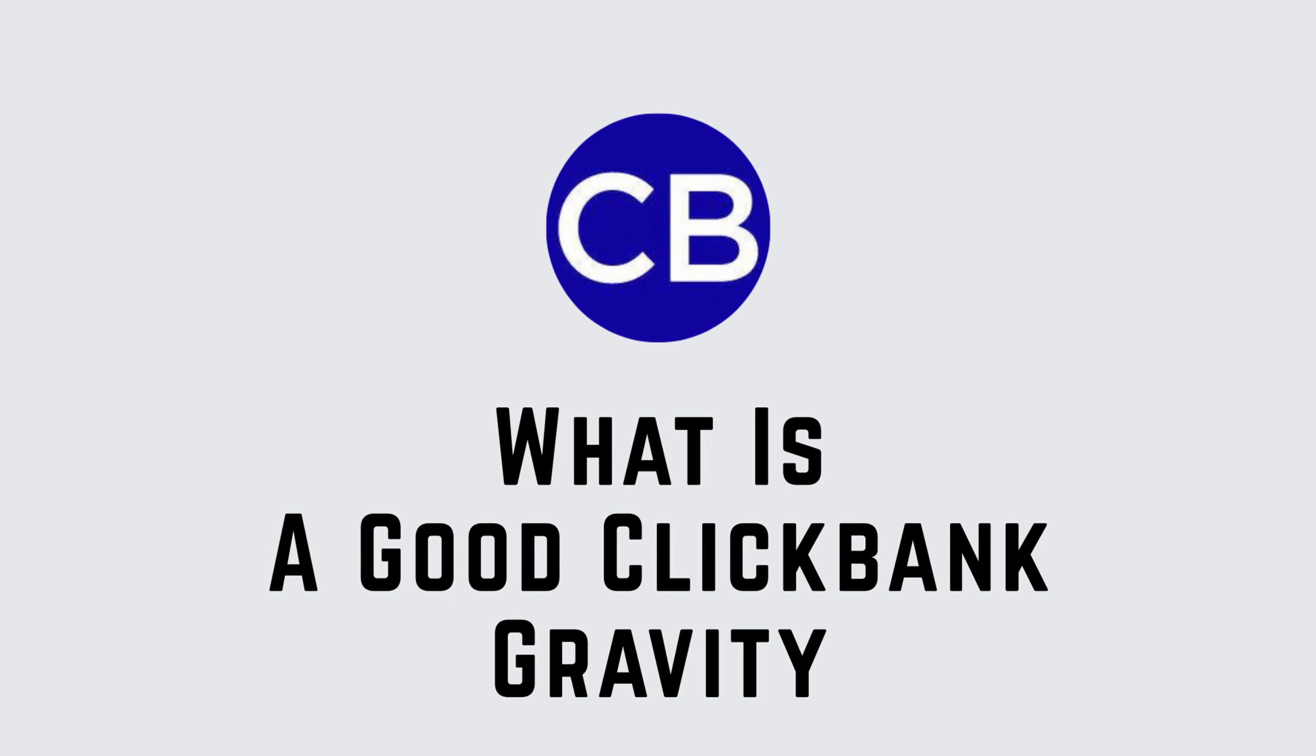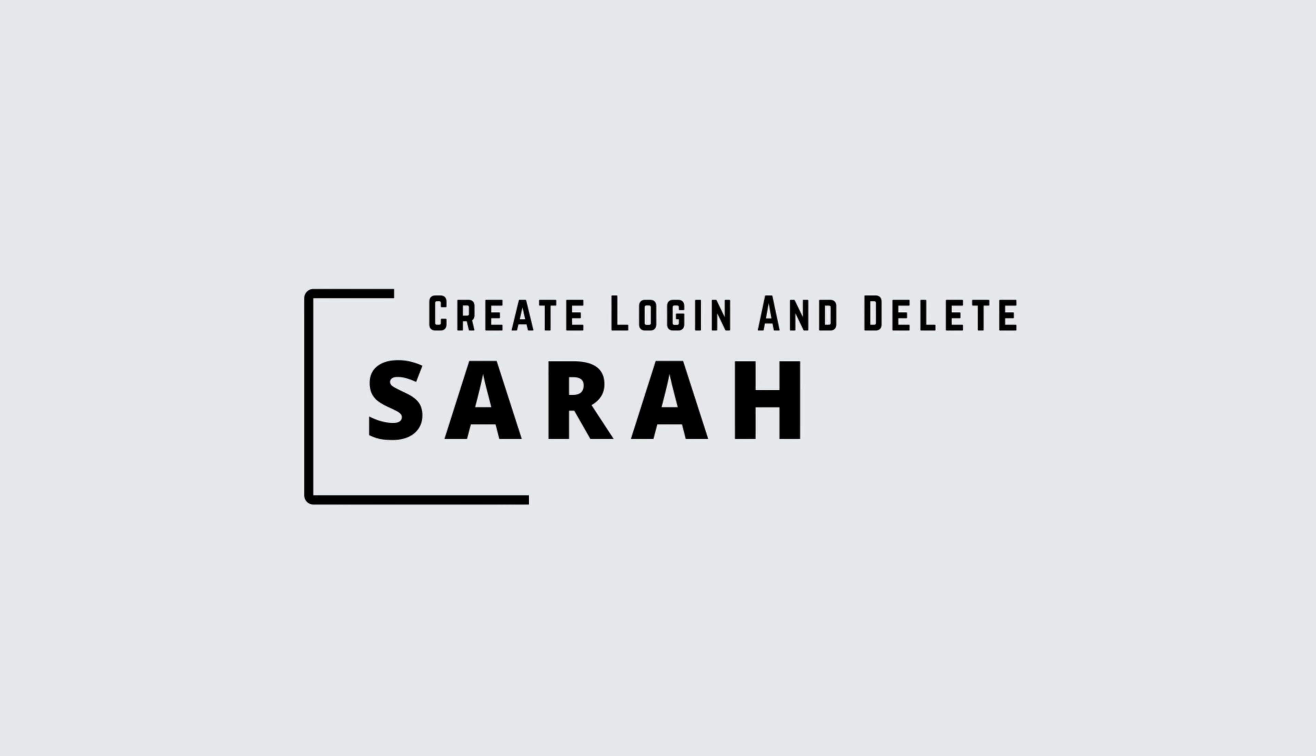What is good ClickBank Gravity? Hello guys, this is Sarah from Create, Login and Delete. Let's get started.